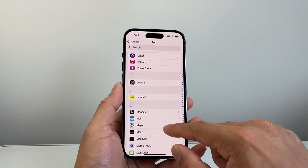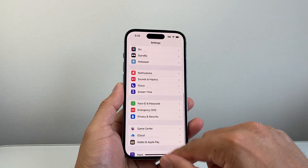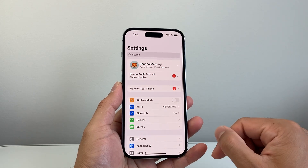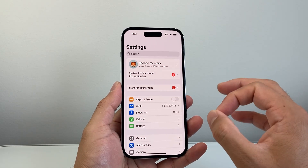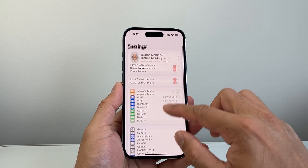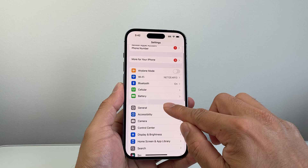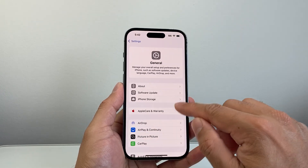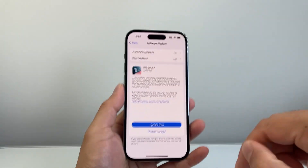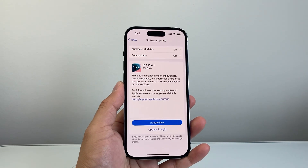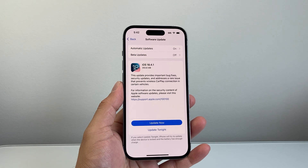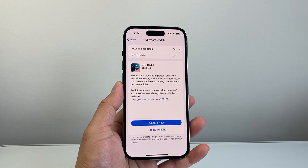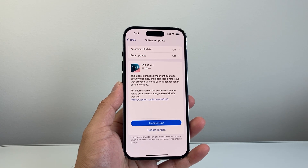After that, if it's still not working, go ahead and try updating your phone software. In Settings, go to General, then Software Update, and update your phone. Sometimes a previous update may have caused issues, so it's always good to stay updated.